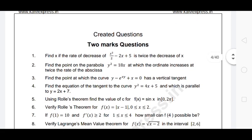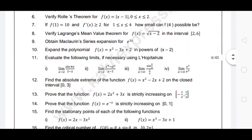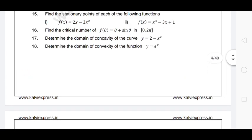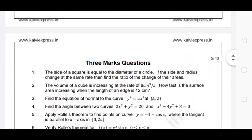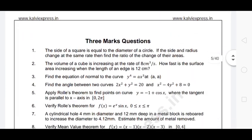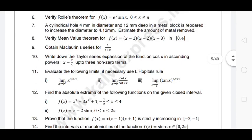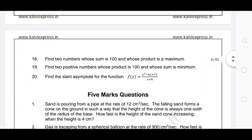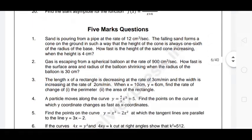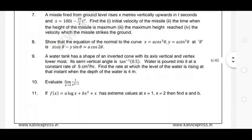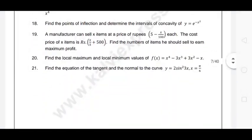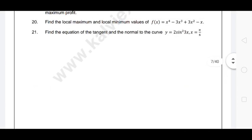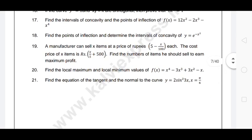There are two-mark questions: in the seventh chapter, there are 18 questions. There are three-mark questions: in the seventh chapter, there are 20 questions. There are five-mark questions: there are 21 questions. This covers creative two-mark, three-mark, and five-mark questions.